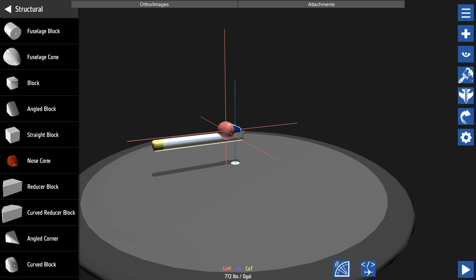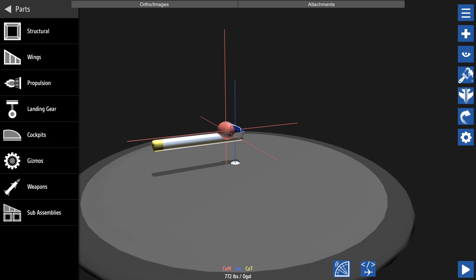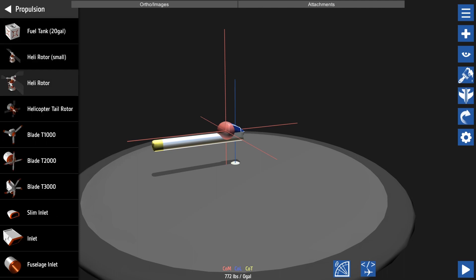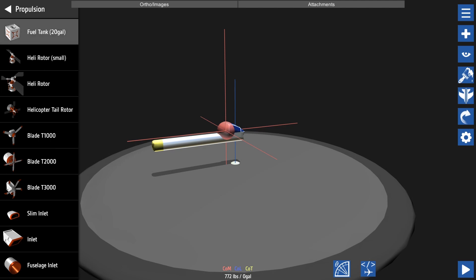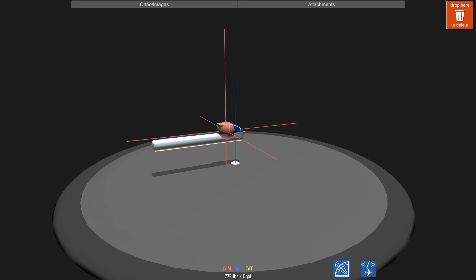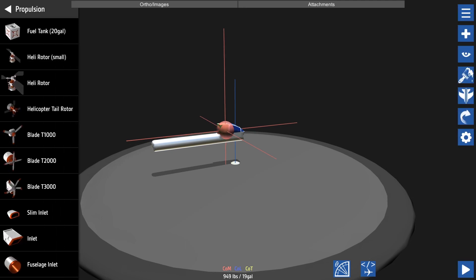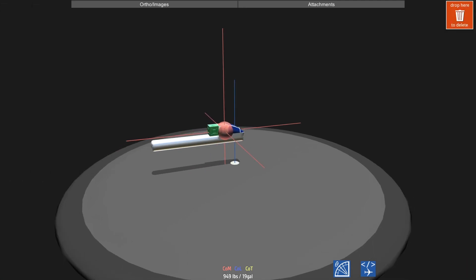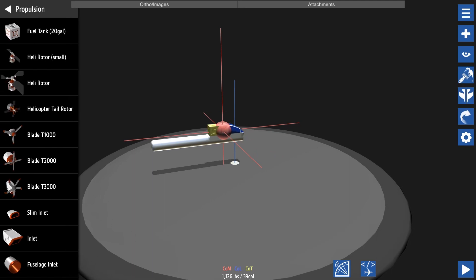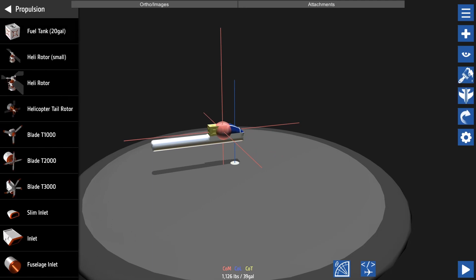Next we want to add a fuel tank. This will allow our aircraft to fly and run the engine. If we back out of structural and instead go into propulsion, there is a 20-gallon fuel tank sitting there for you to use along with an assortment of engines that we'll get into later. Go ahead and add a fuel tank or however many you desire. Do note that these are actually relatively heavy - I'll just be adding two.